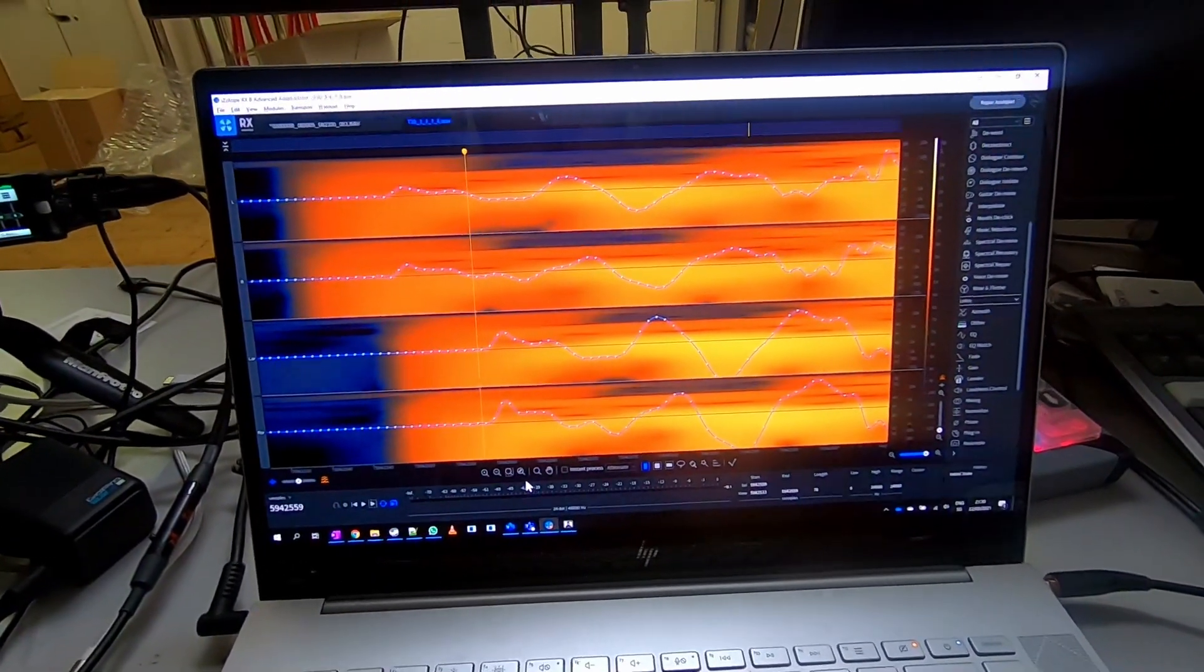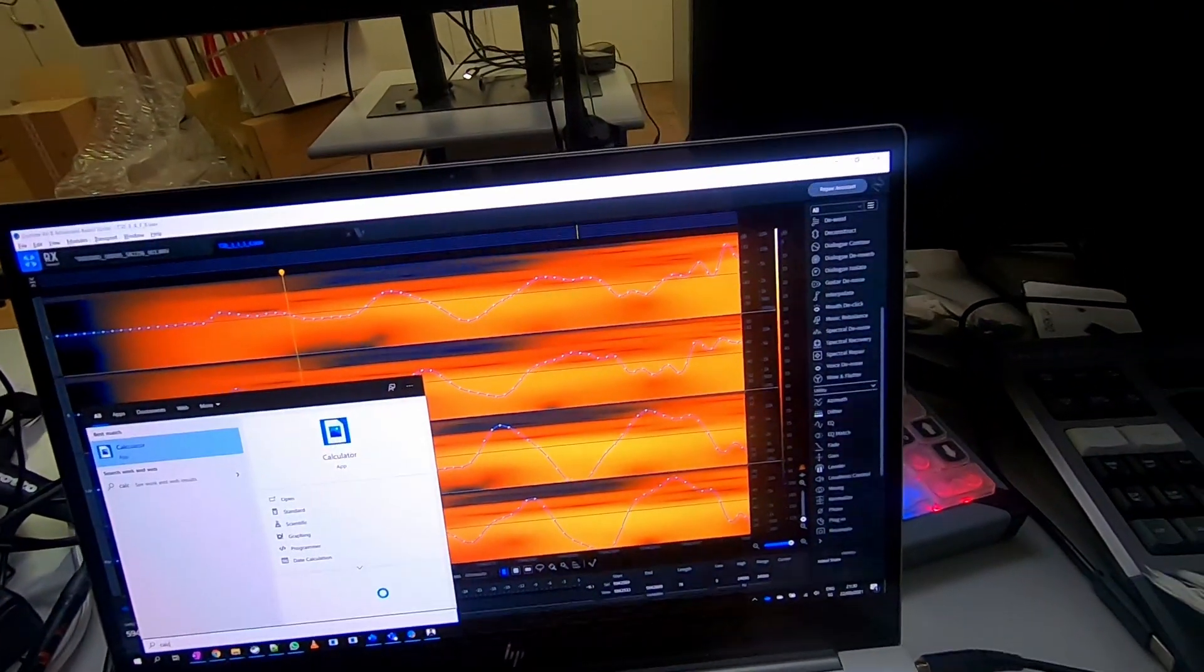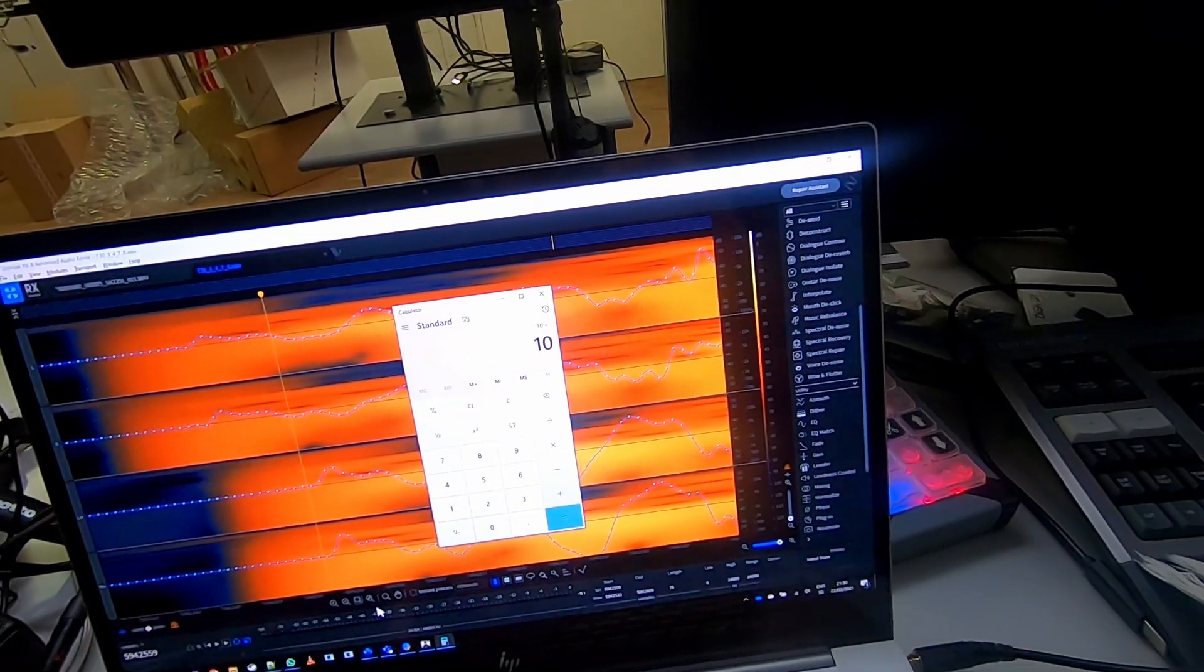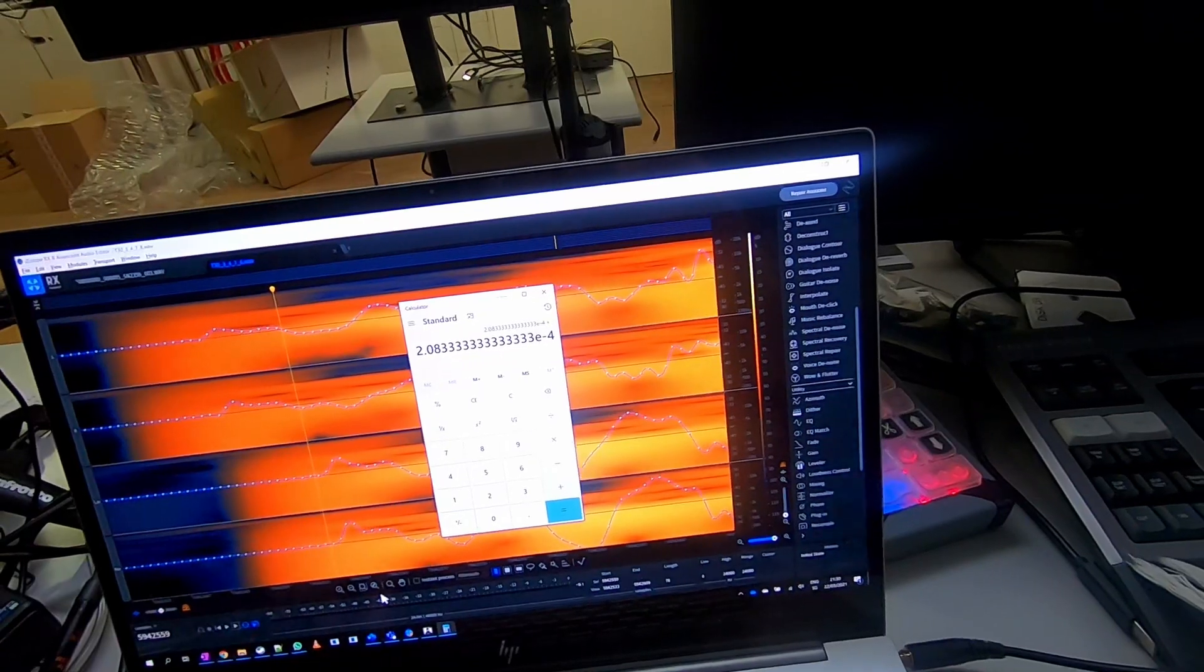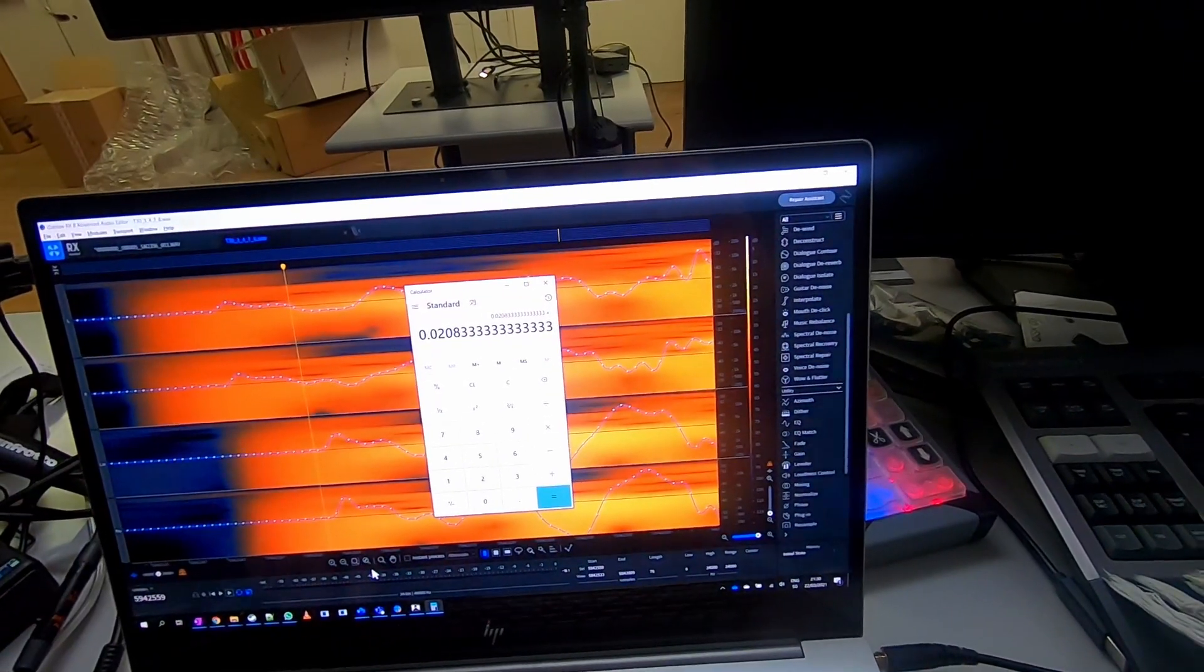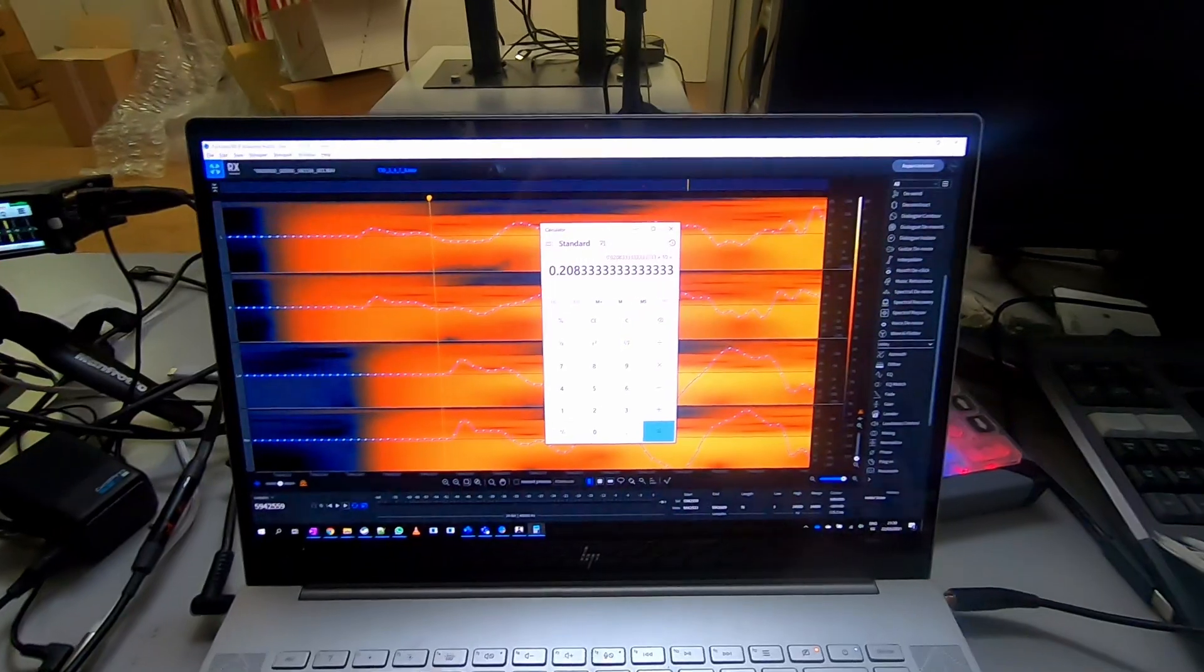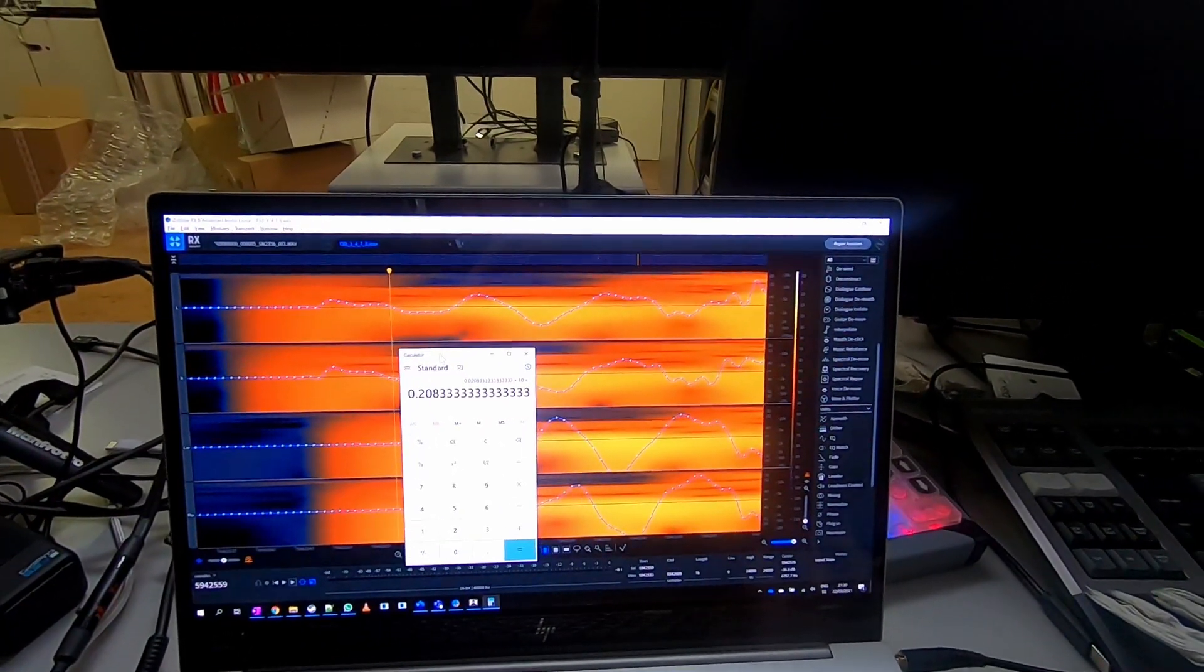...I should have 10 samples divided by 48,000 multiplied with 1,000 in milliseconds. So we have 0.2 milliseconds as a time delay between both inputs.